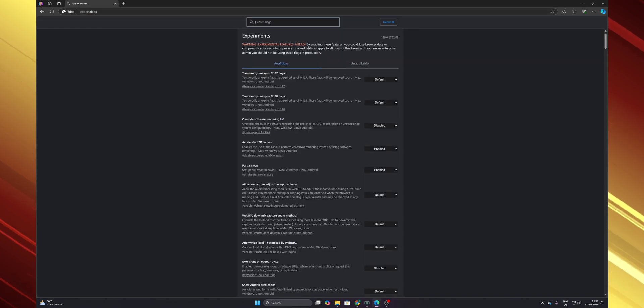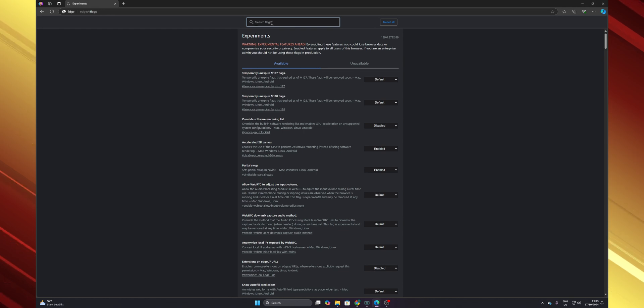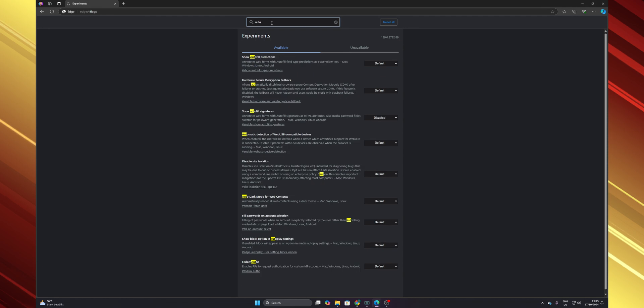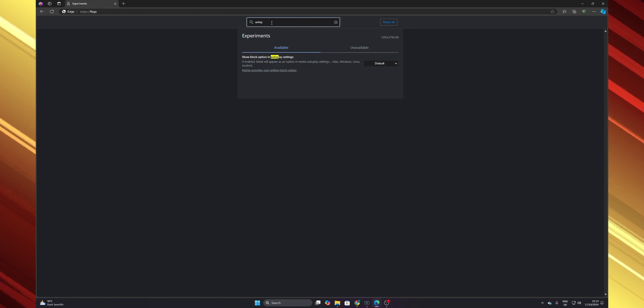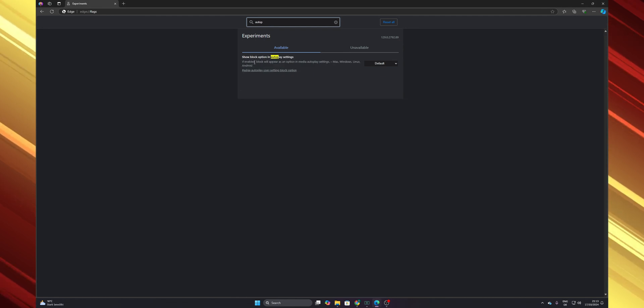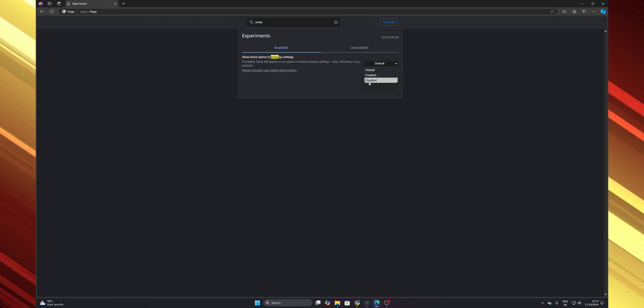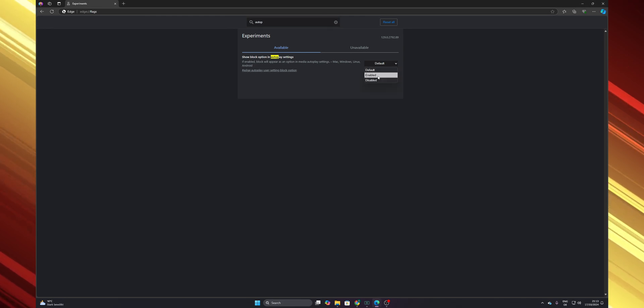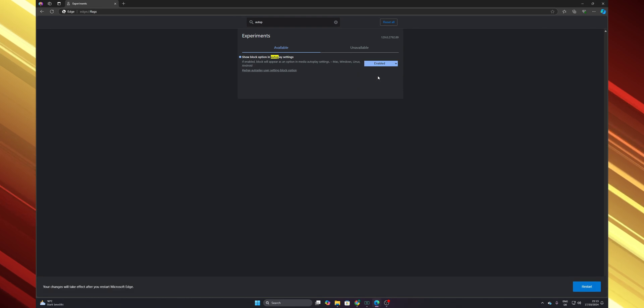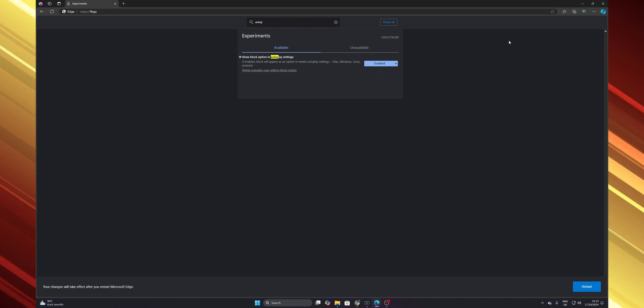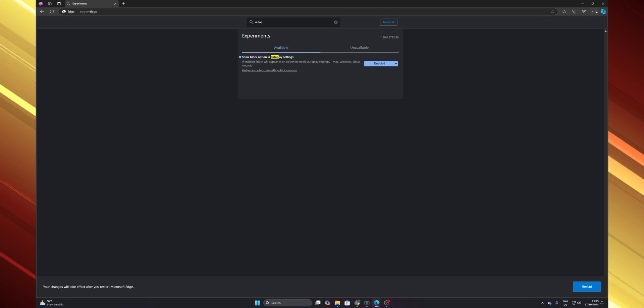Now these are some experimental features and in here you can search for flags, so you want to type autoplay. Show block option in autoplay settings - you want to change this from default to enabled. And now when you have done that you want to restart your Edge browser.